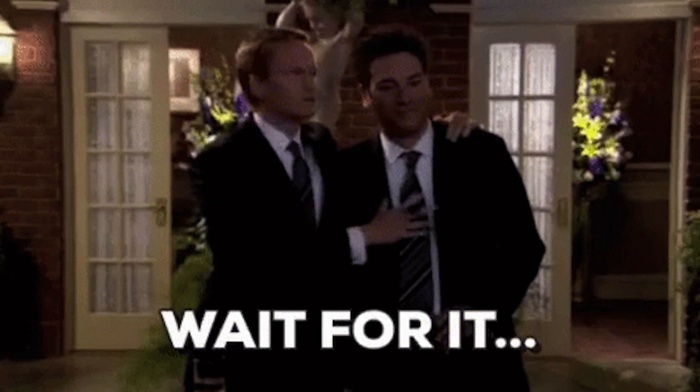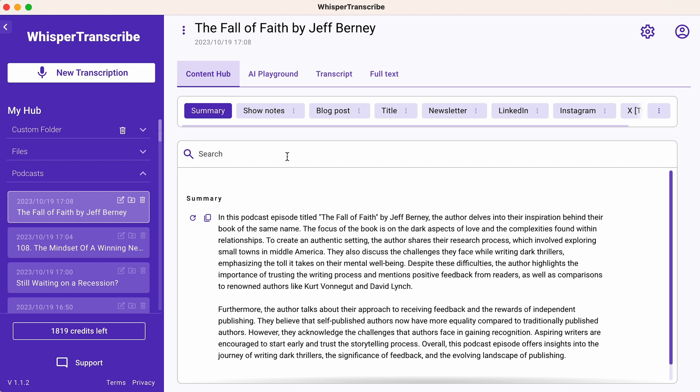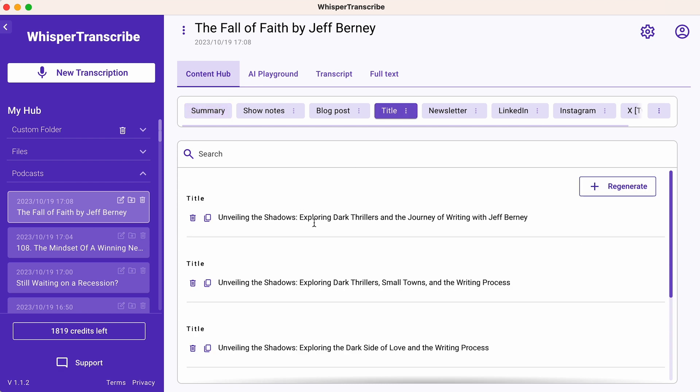From just your one transcription, Whisper Transcribe is going to generate summaries, show notes, blog posts, titles, newsletters, LinkedIn posts, Instagram posts, tweets — basically all the posts. There's more on that list, but you get the picture.